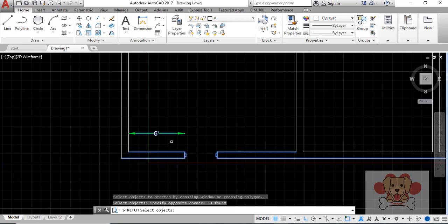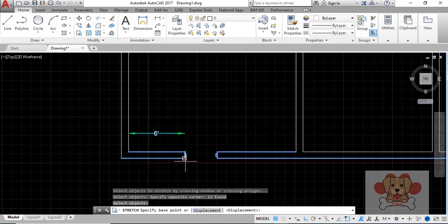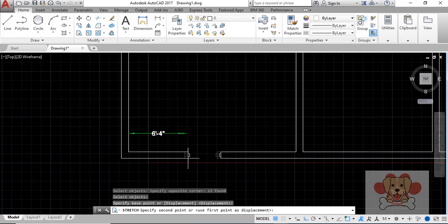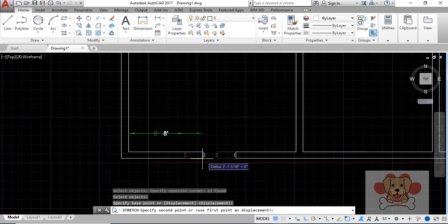Specify a base point anywhere along the direction in which you plan on stretching. Move your cursor in the direction and either click to end or type in a distance.